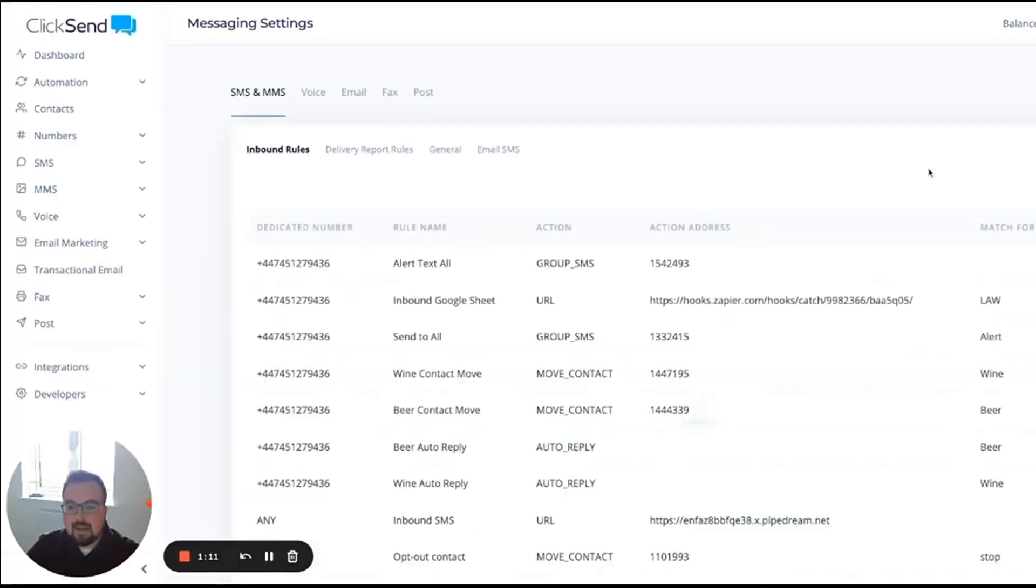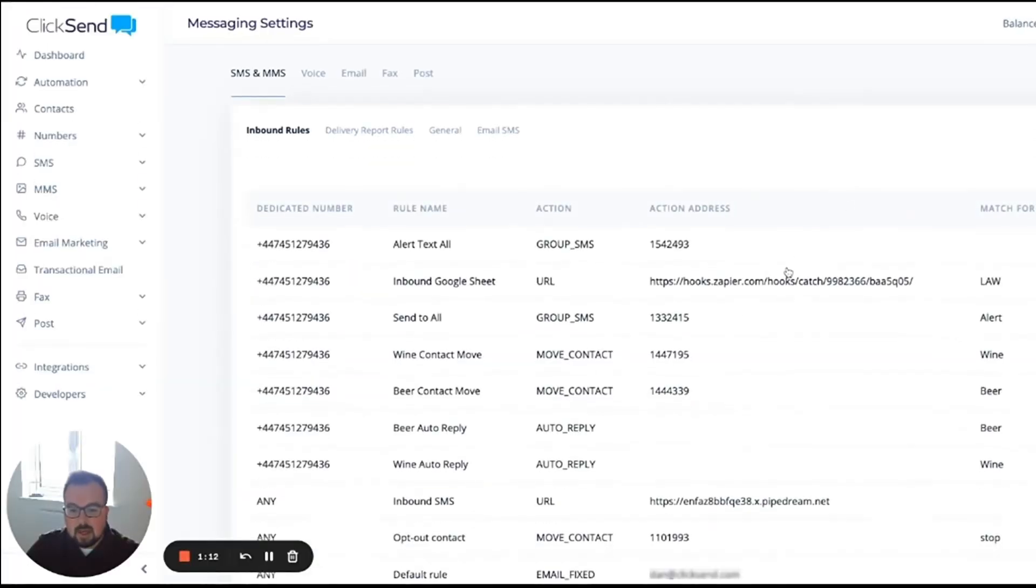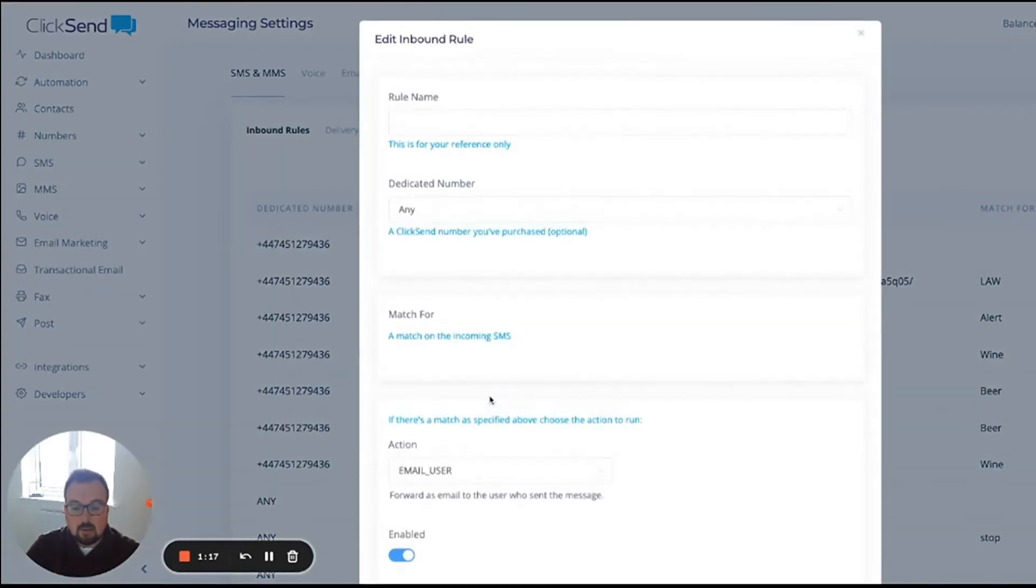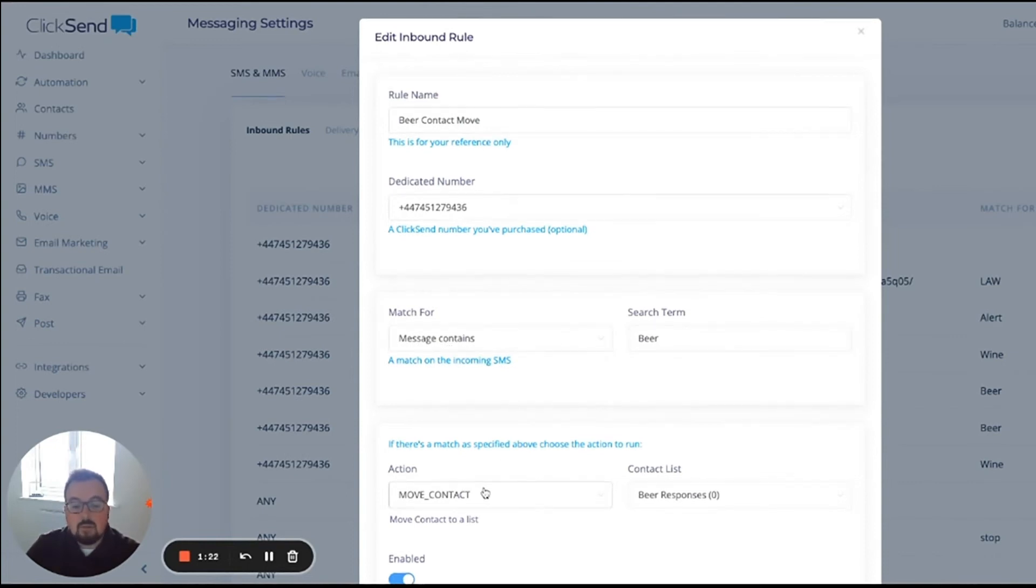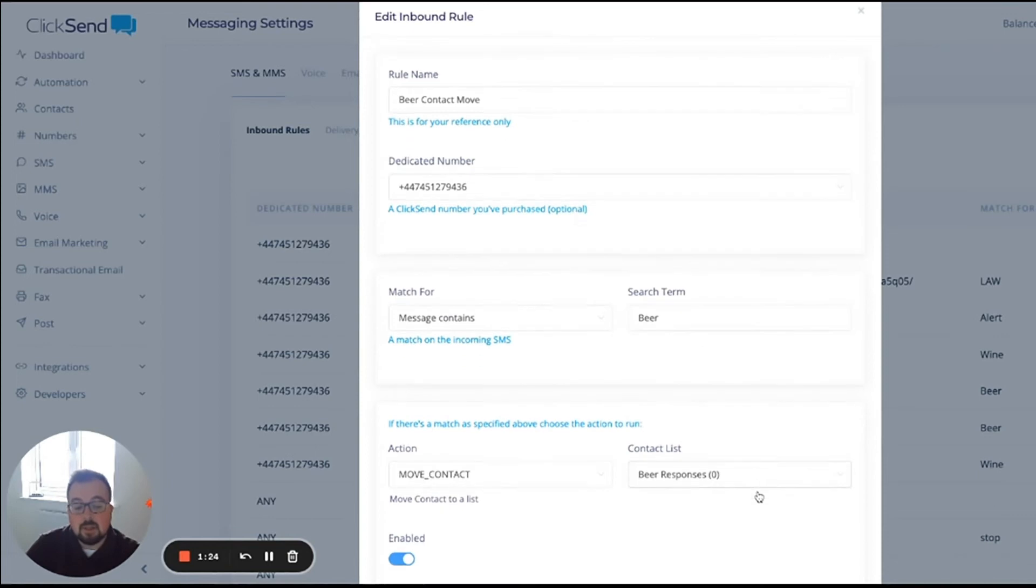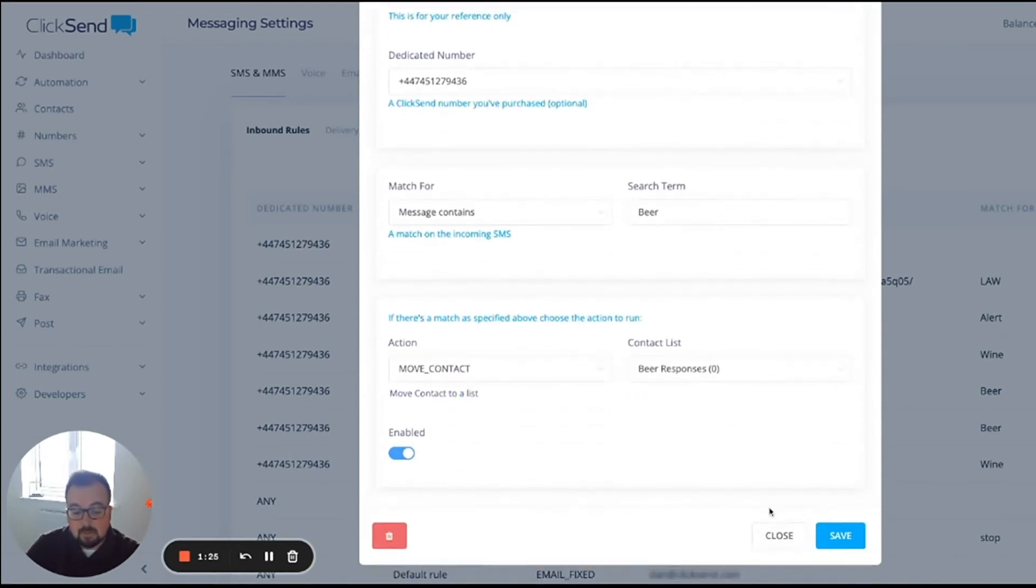I'm going to look at my inbound rules, and I've got one here called beer contact move or wine contact move. I'm going to click on the beer one. If somebody replies and the message contains the word beer, I want to move that contact to the beer responses contact list.